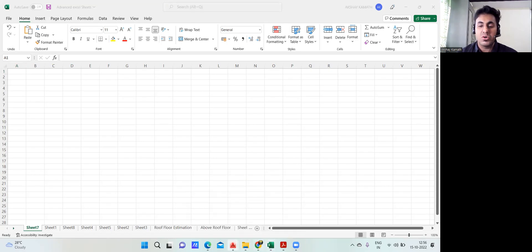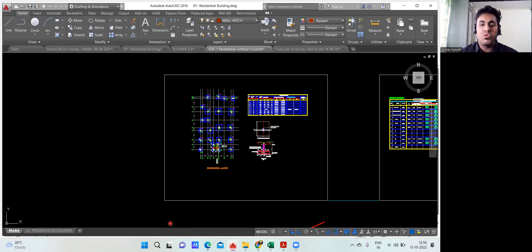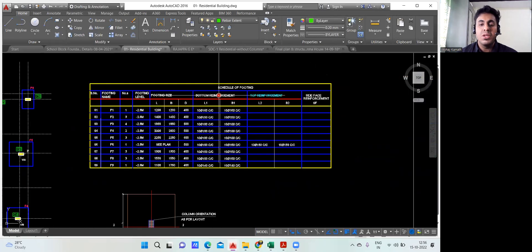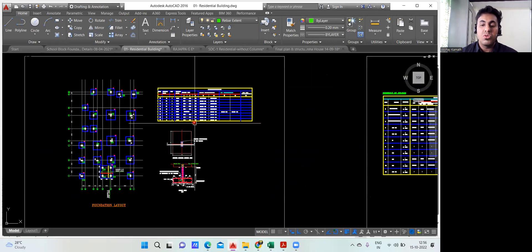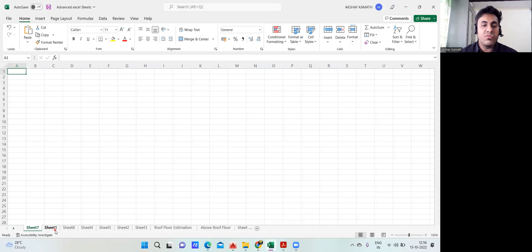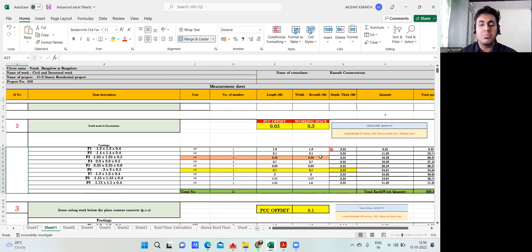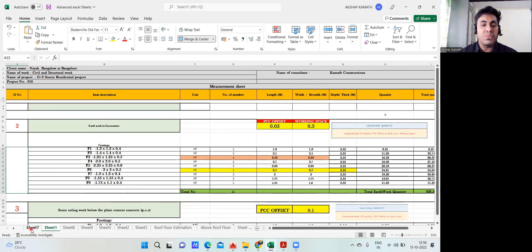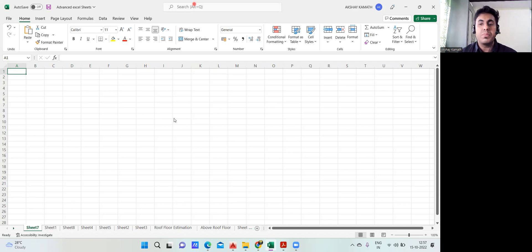Whenever we try to take out the quantities, we require the structural drawings. For the same building, this is the structural drawing I have, where you get all the footing details — F7, F8 — and this is a complete table of that. With the help of all these things, we'll try to take out the quantities for this entire building. Before that, we need to create a kind of Excel sheet like this. Unless we create such a sheet, it is very difficult to do the estimation.